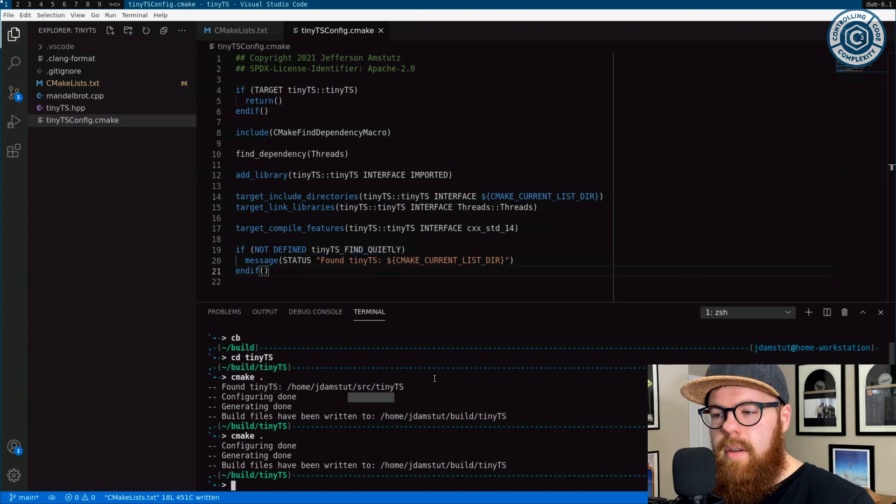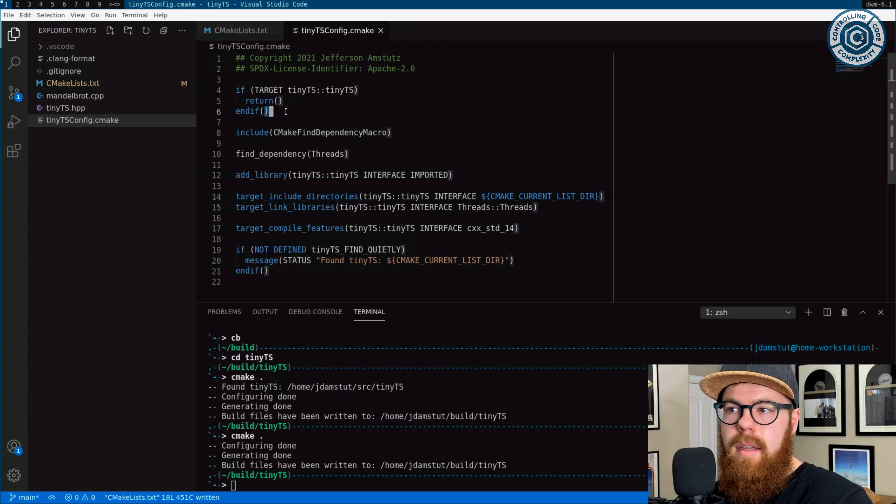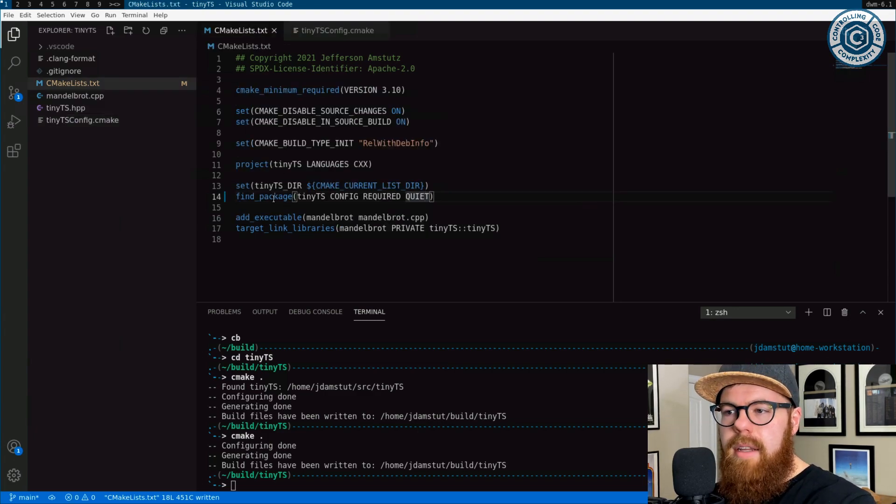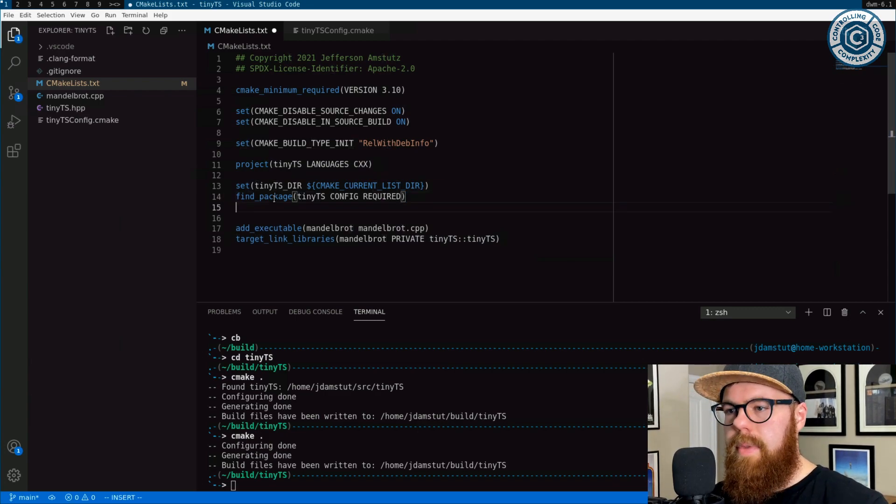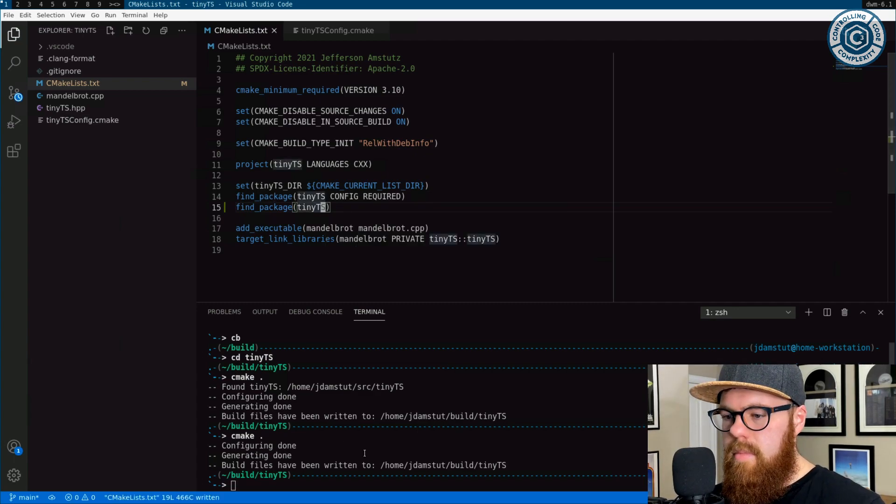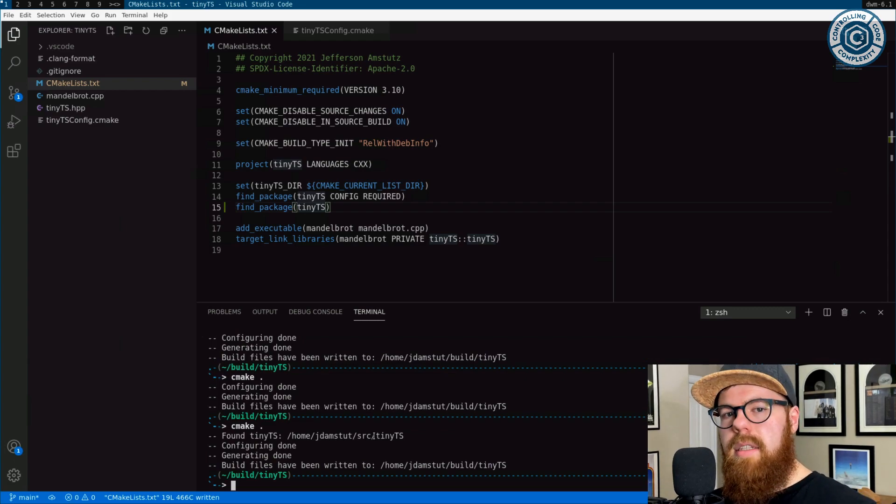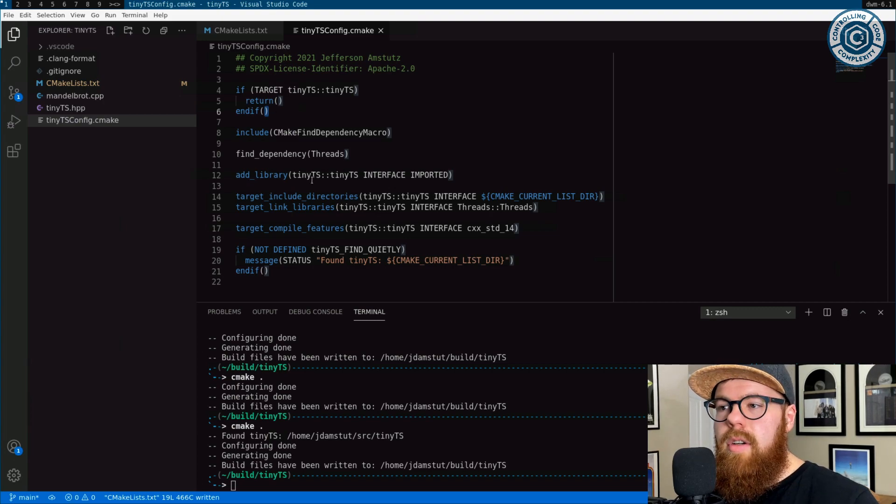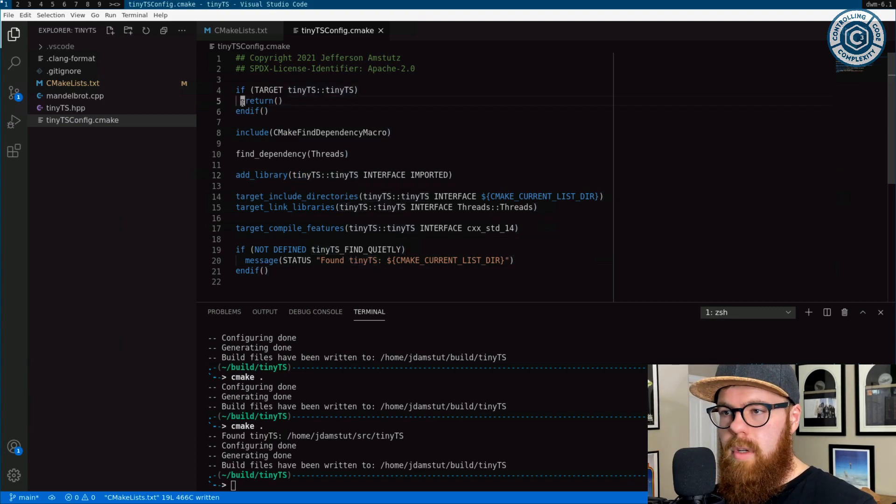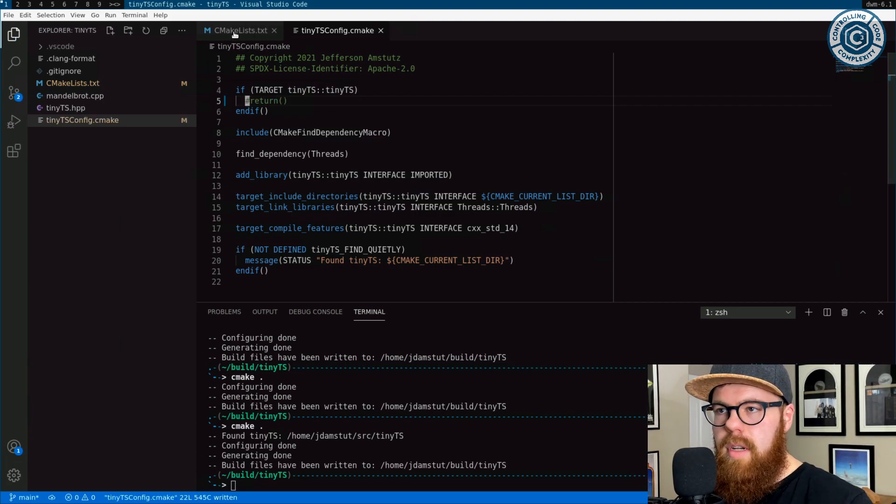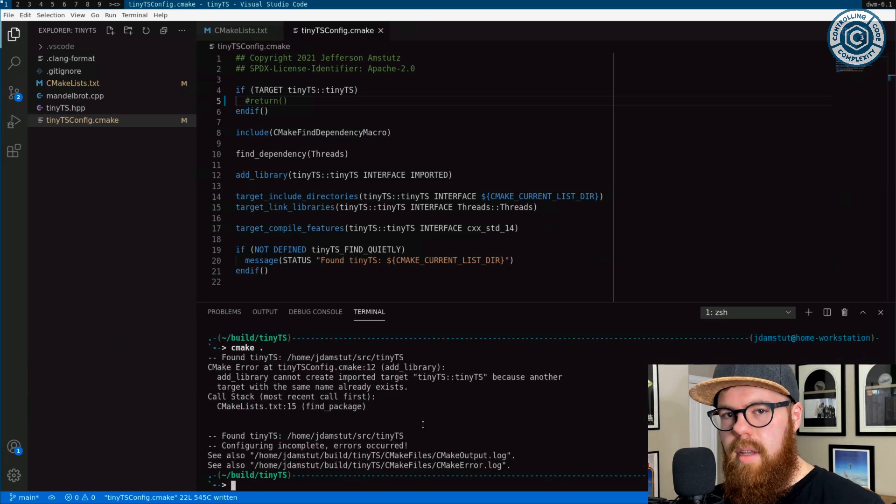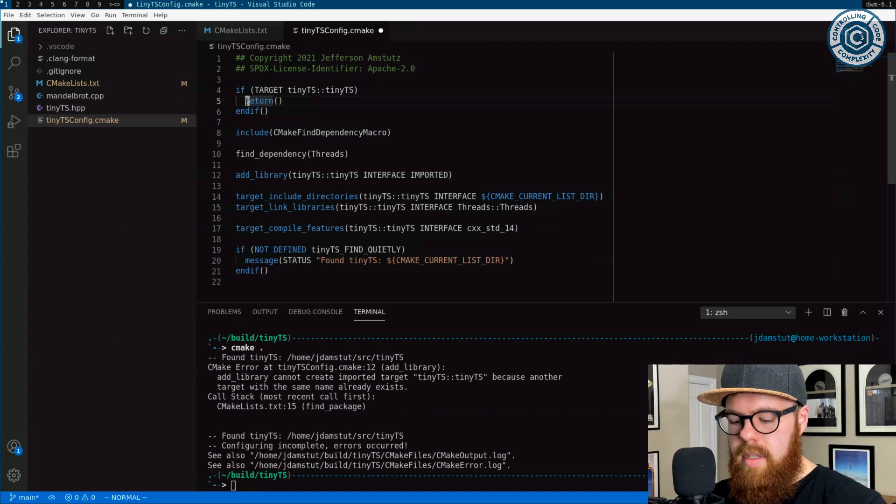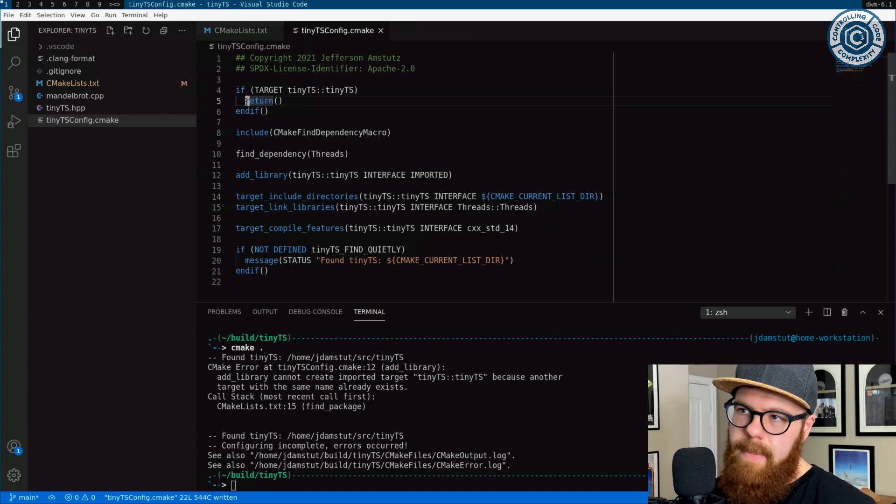The last thing to mention is that in a config, every time find package executes, if I were to do this again, what ends up happening is that config gets executed more than once. But what we want to do is make sure that we don't define this interface library target more than once. So if we didn't return and exit out early, if this was already defined, we end up getting an error on the second call to find package tiny TS.